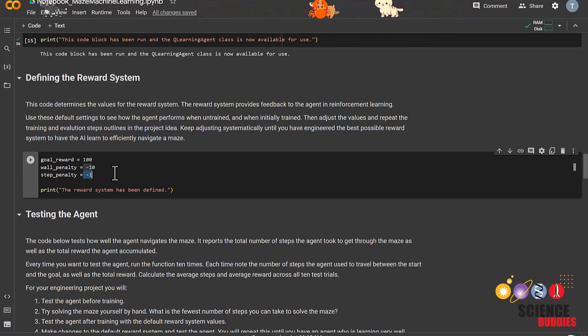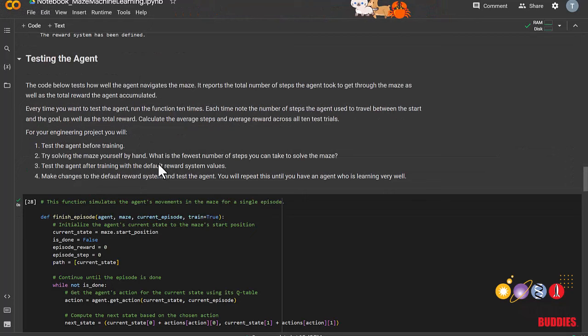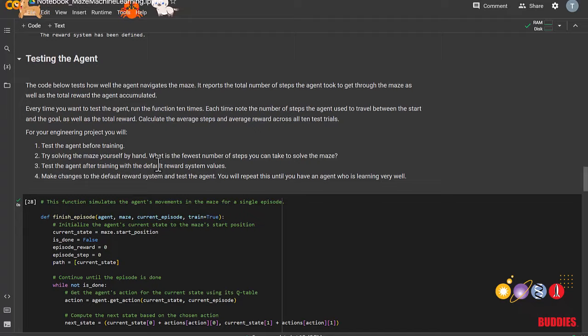We'll now test the agent before it has been trained at all. You don't need to know the details of these functions, but understand that in these functions, the agent is essentially taking random actions, since it hasn't been trained at all yet. Make sure to run these cells.